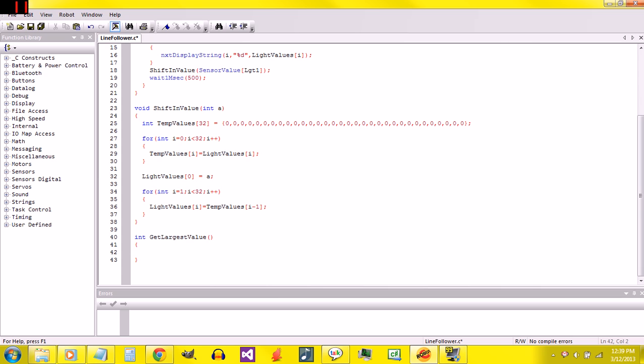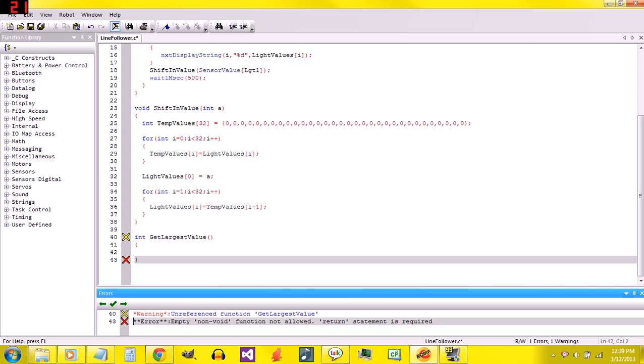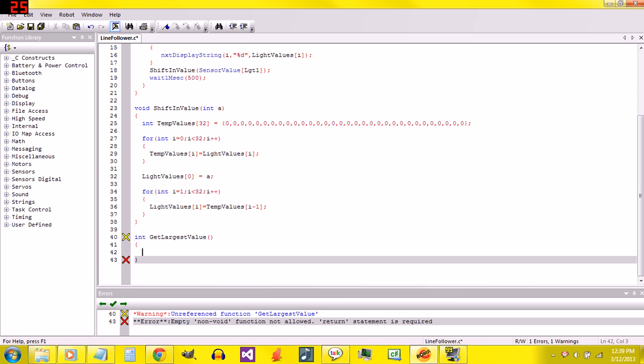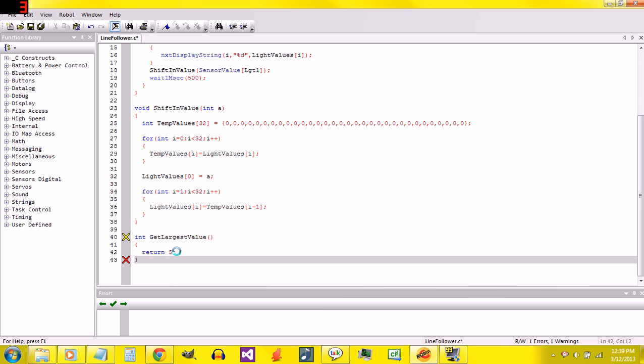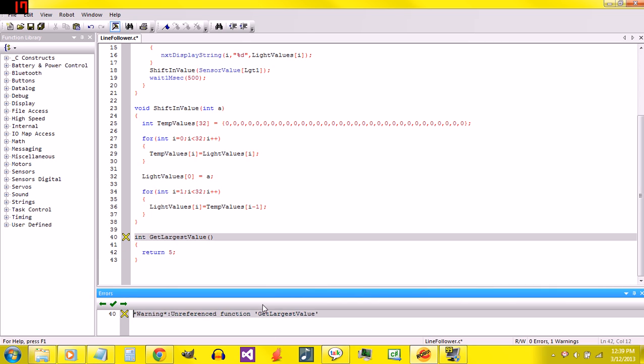So if I compile the code, F7, it says empty non-void function not allowed, return statement is required. It's saying you said that you're going to send back a number, and so send it back. I need to put return 5. That will work. I'll get there.